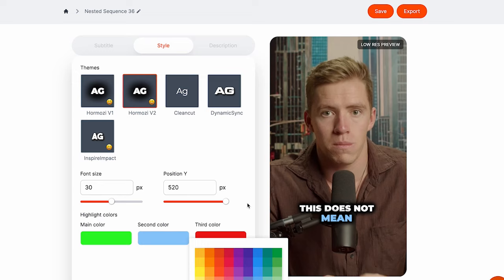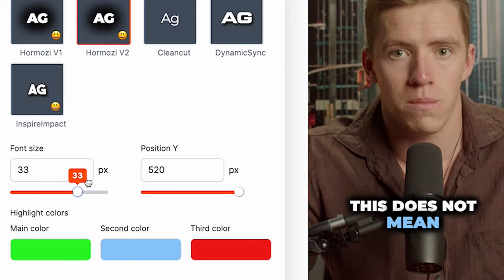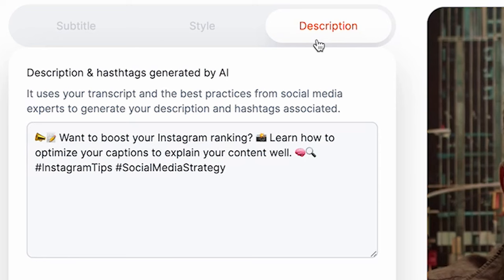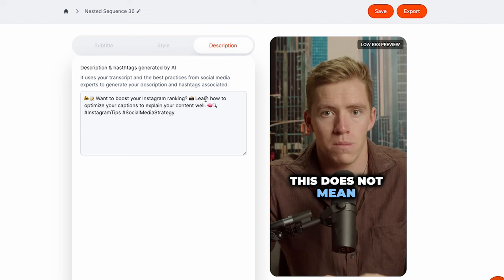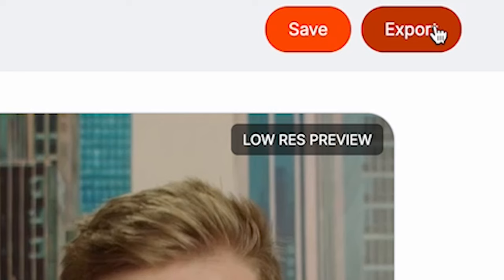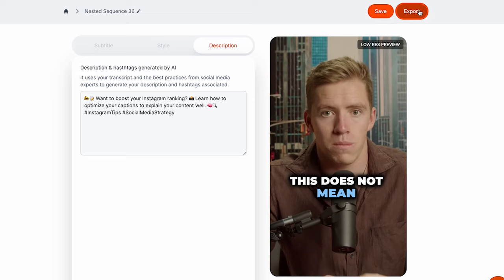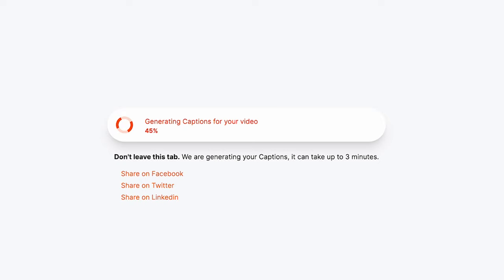You can also adjust whereabouts on the screen you want the text — make it smaller or bigger, and bring it up or down to fit however you like. The cool thing is this tool will also use AI to generate a description and hashtags — for example, 'Want to boost your Instagram ranking? Learn how to optimize your captions to explain your content well.' That's actually what the video is about, so it generated a relevant caption for us. Then you just hit export and it's going to give you the high quality file, which takes up to three minutes and is then emailed to you, ready to post on social media.